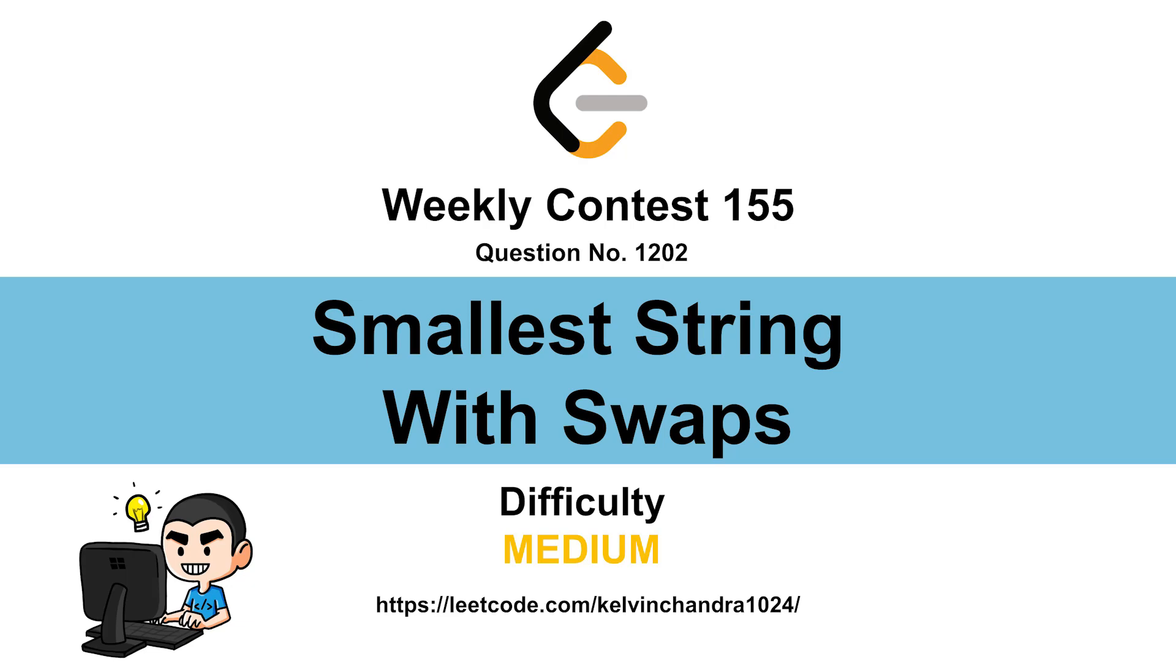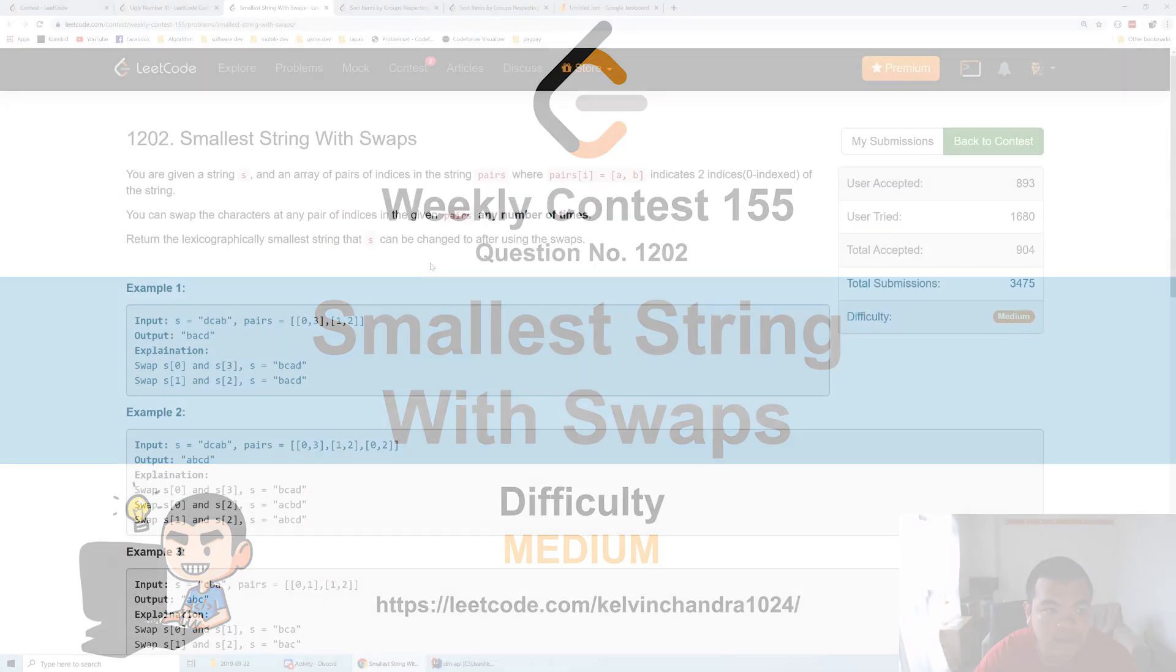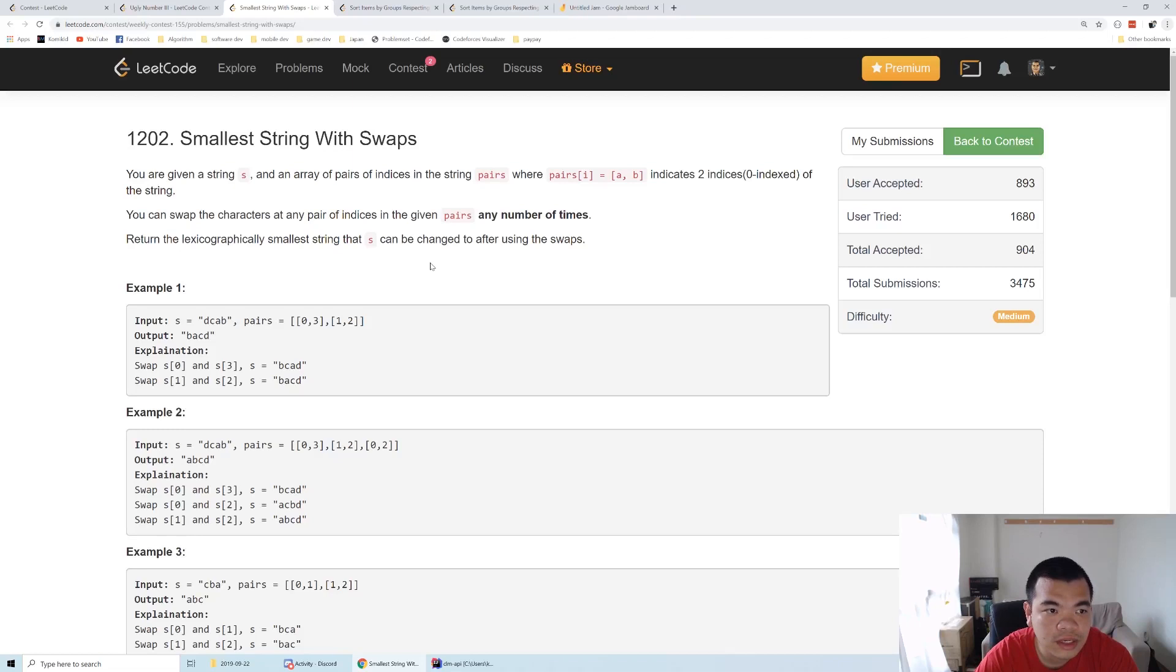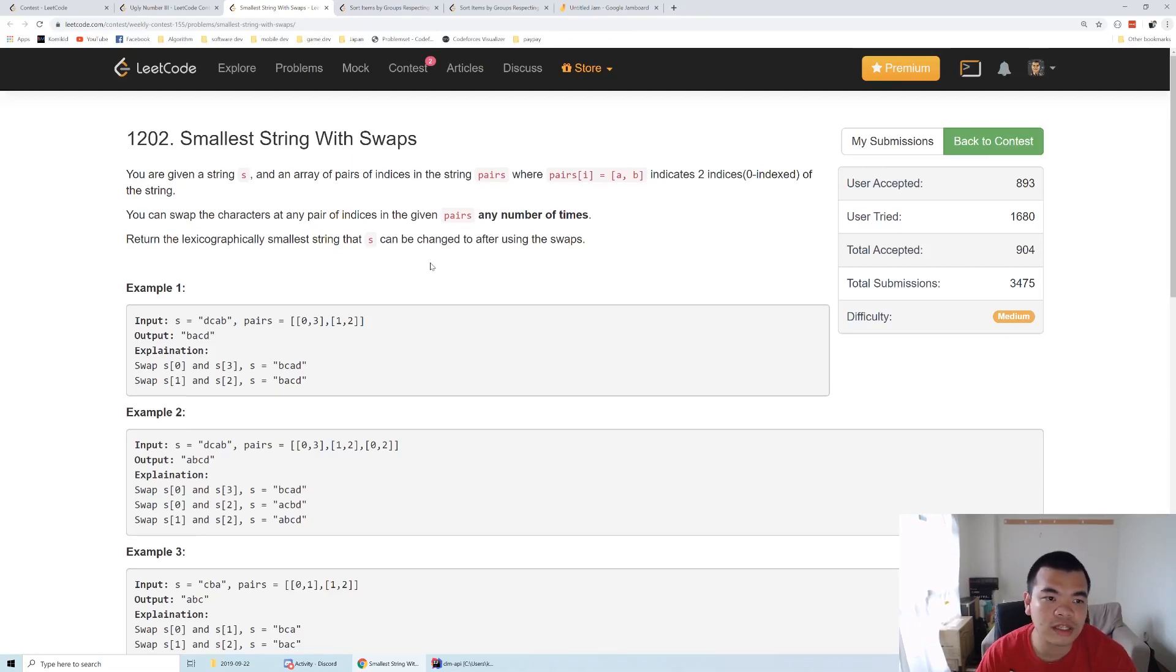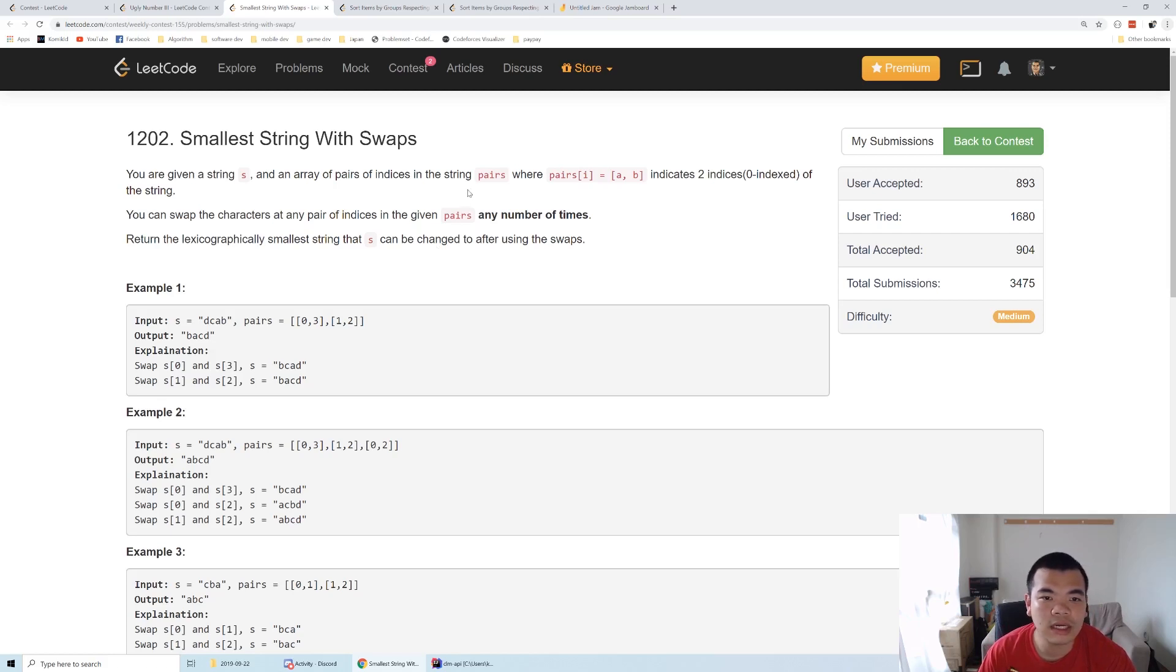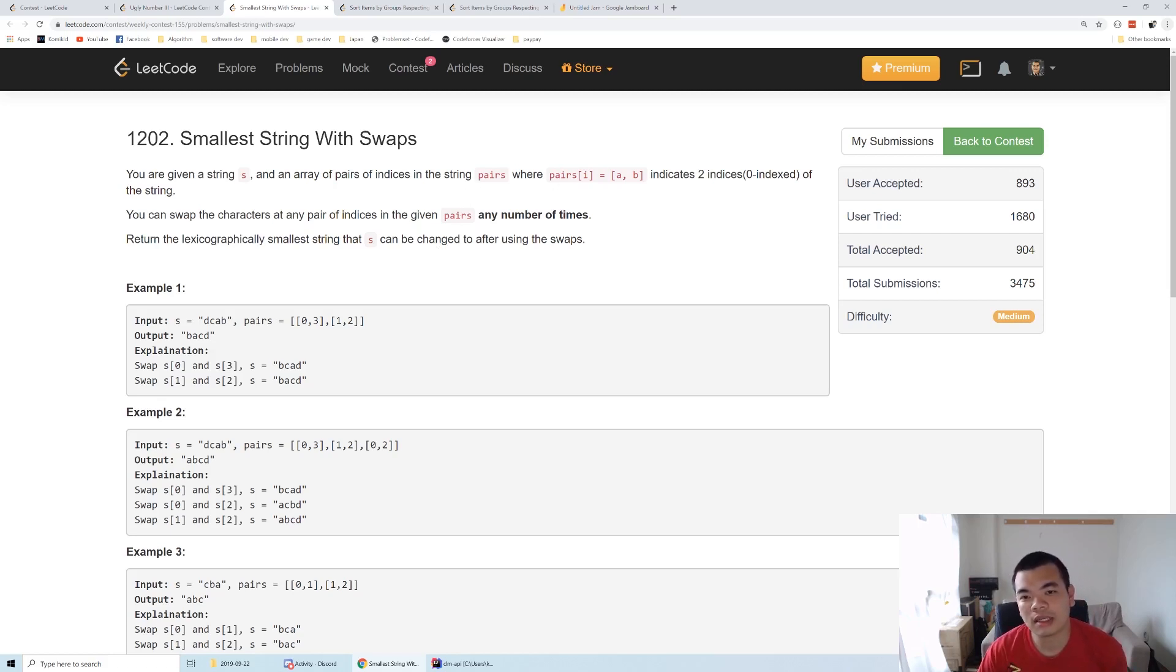Hi everyone, Kelvin here. Let's discuss weekly contest 155, third question: Smallest String With Swaps. We are given a string and an array of pairs where each pair is A, B.